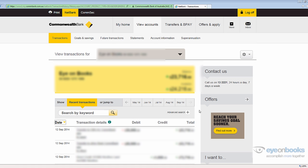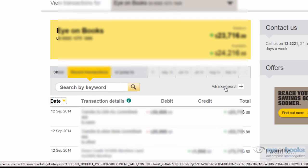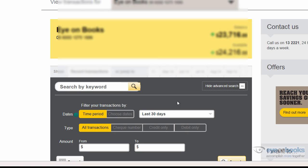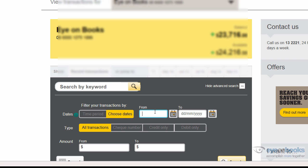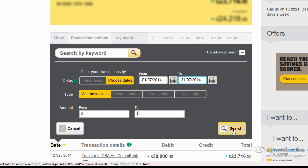Once those transactions have come up, select the advanced search button to filter by the date range you're looking for and select choose date. Enter the date range that you need—your bookkeeper should have already told you what date range is required—and then hit the search button.